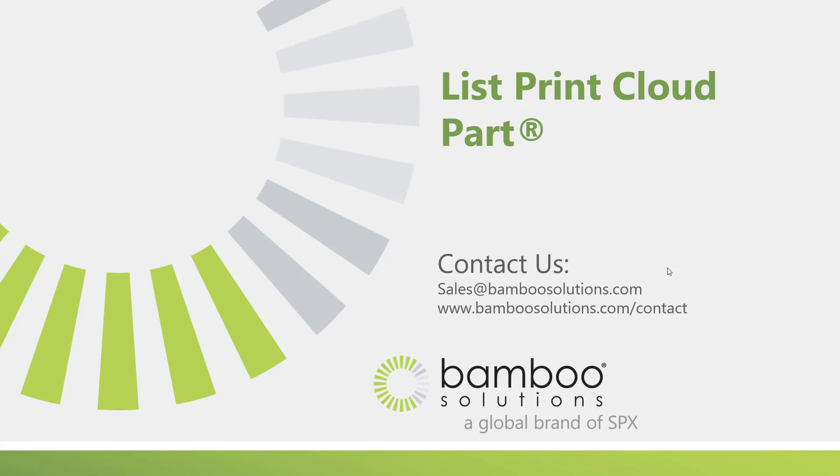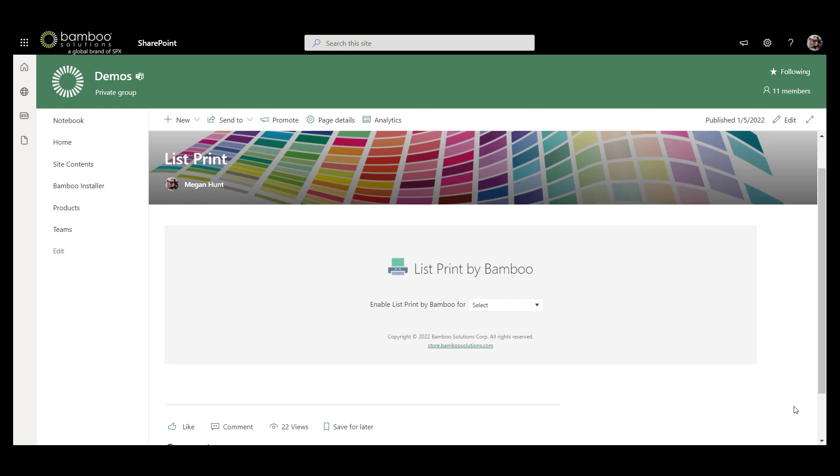In this video, we're going to do a brief overview of the List Print Cloud Part by Bamboo Solutions. Once you have the Bamboo Solutions List Print Cloud Part installed in your app catalog, you can add it as a web part to a page like we have here.